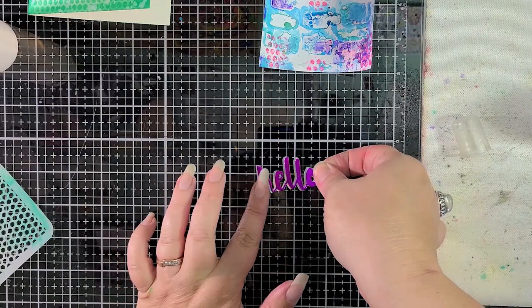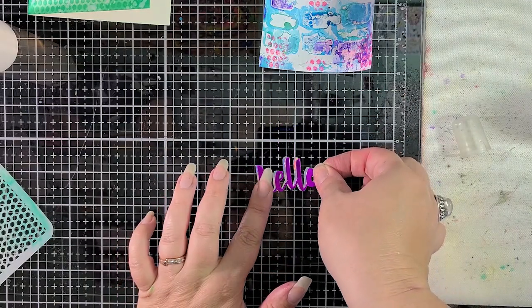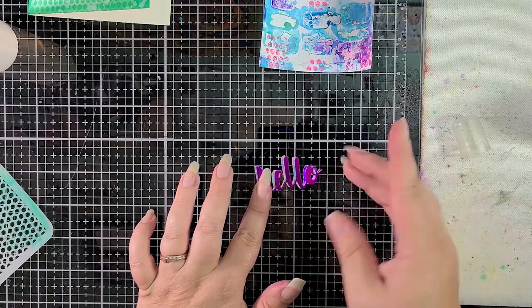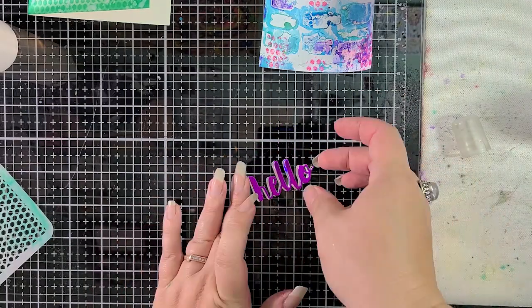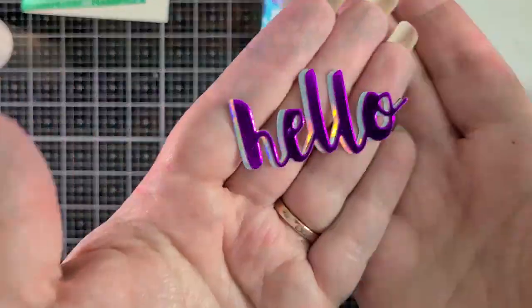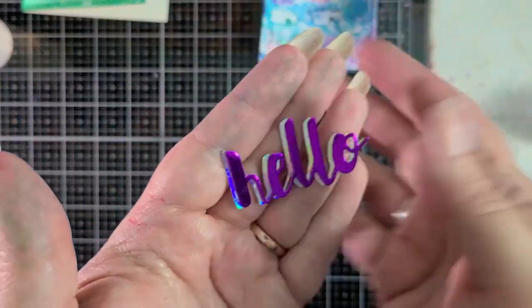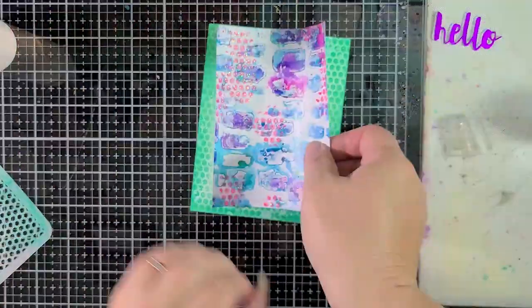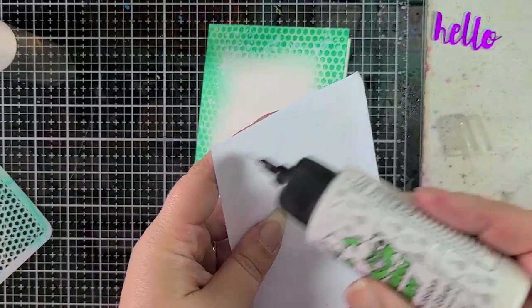So I'm using two different foiled cardstocks. One is purple and the other one is holographic and I'm just layering them up. Look at how pretty that is. You could see honeycomb patterns on my fingers. It's pretty funny.